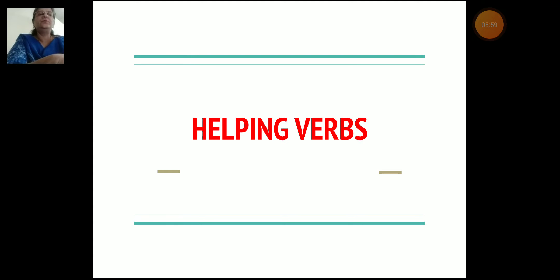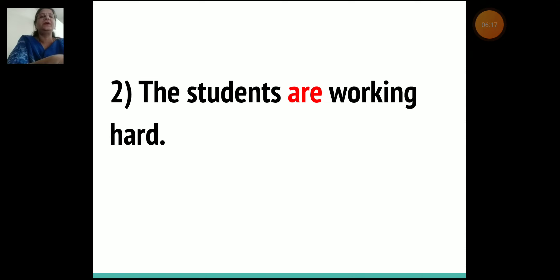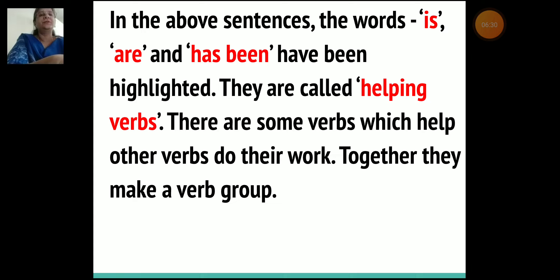Now let's come to the helping verbs. Let's read the following sentences: Our family is flying to America. The students are working hard. He has been waiting for his bus. In the above sentences, the words 'is,' 'are,' and 'has been' have been highlighted because they are helping verbs.